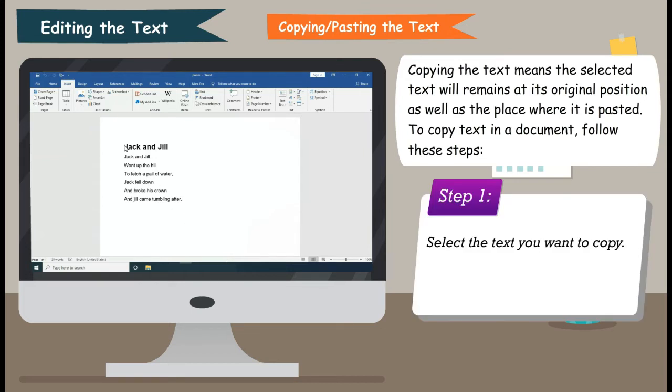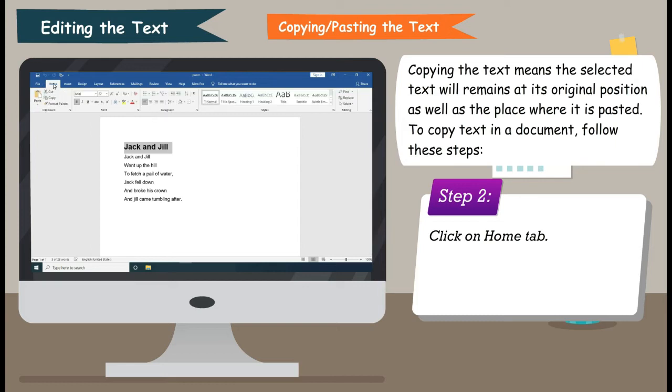Step 1: Select the text you want to copy. Step 2: Click on Home tab. Step 3: Click on Copy command from the clipboard group.